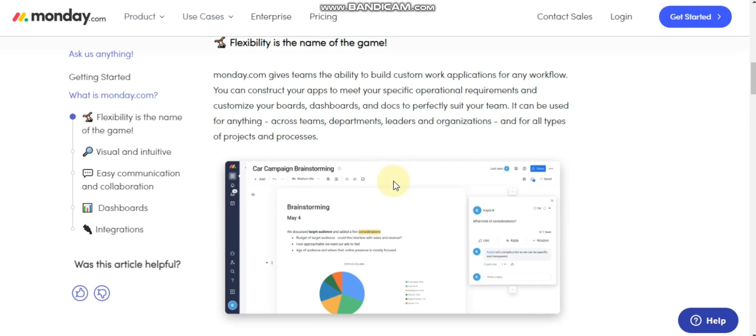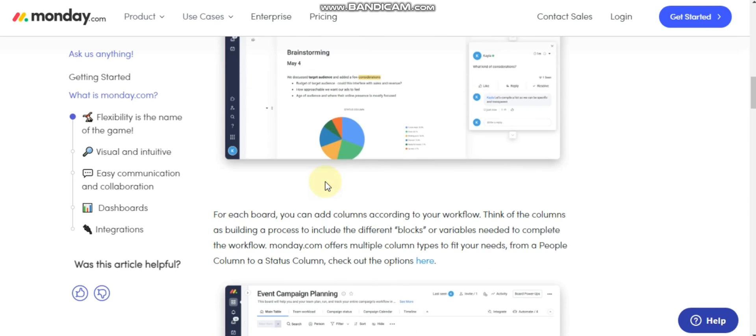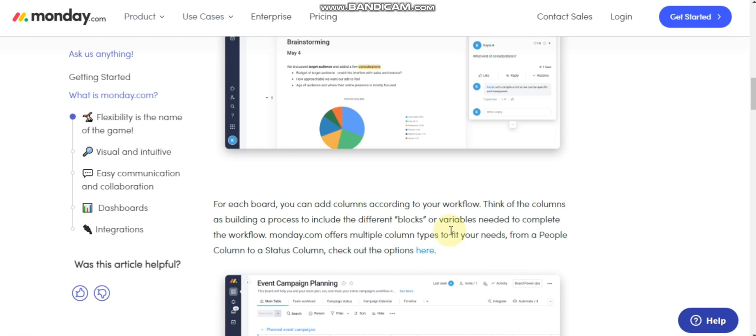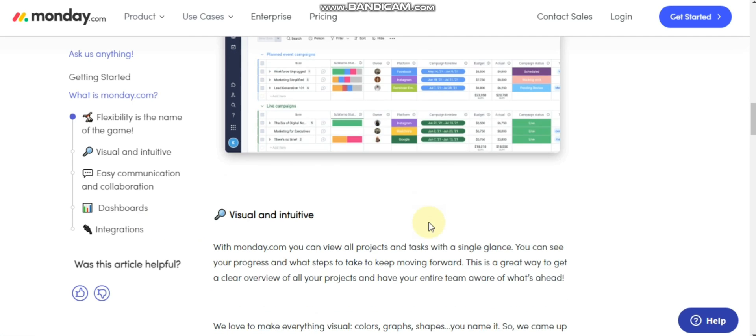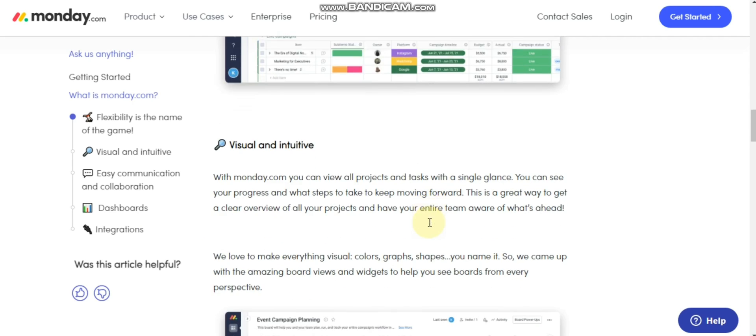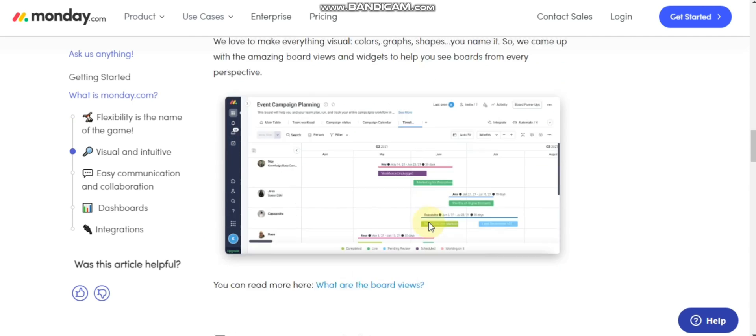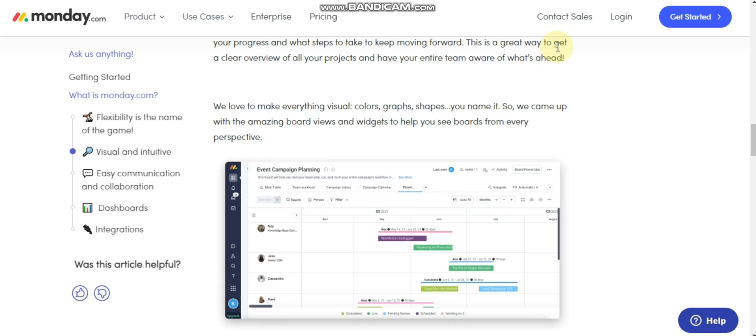Flexibility is the name of the game. For each board, you can add columns according to your workflow. Think of the columns as building blocks needed to complete the workflow. Monday.com offers multiple column types to fit your needs, from a people column to a status column. Check out the options here.